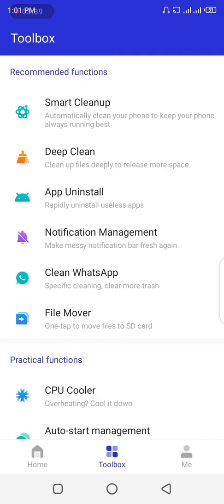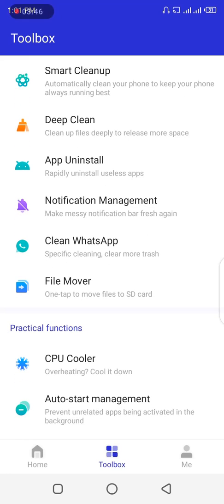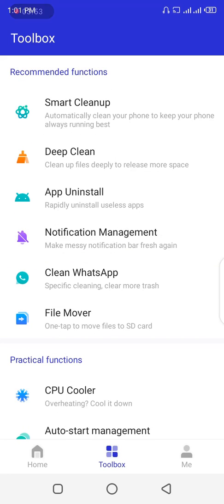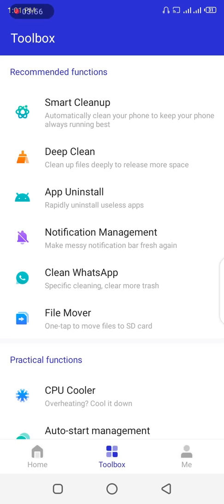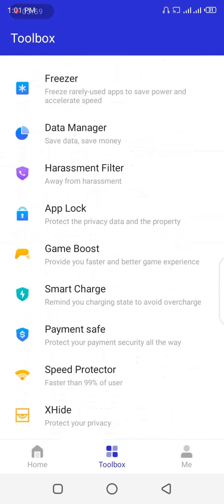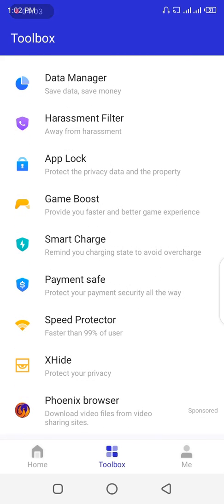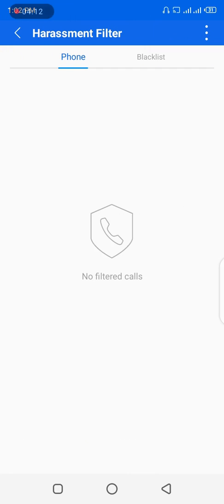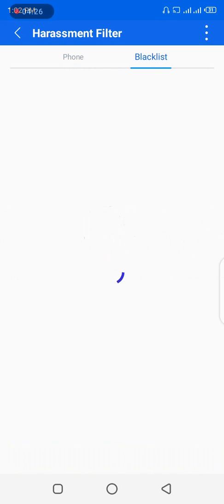In the Toolbox you can do many things: smart clean up your phone, deep clean, uninstall apps, manage notifications, clean WhatsApp, move files. But that's not what we're looking for. Scroll downwards until you get to the Harassment Filter section. Click on Harassment Filter — you'll see it's very similar to the X-Manager and performs the same function.